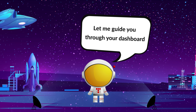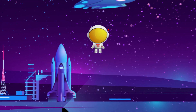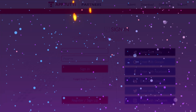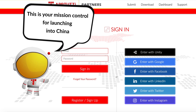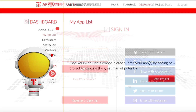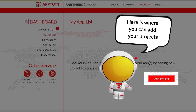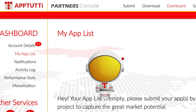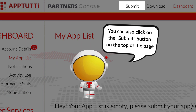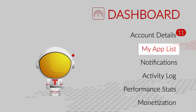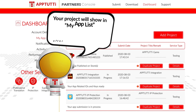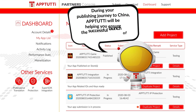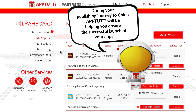Let me guide you through your dashboard. This is your mission control for launching into China. Here is where you can add your projects. You can also click on the submit button on the top of the page. Your project will show in my app list after you've submitted it to AppTutti. During your publishing journey to China, AppTutti will be helping you ensure the successful launch of your apps.